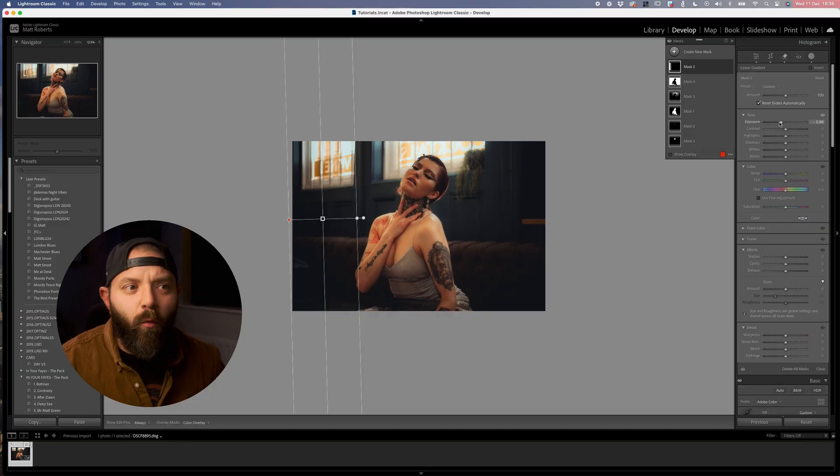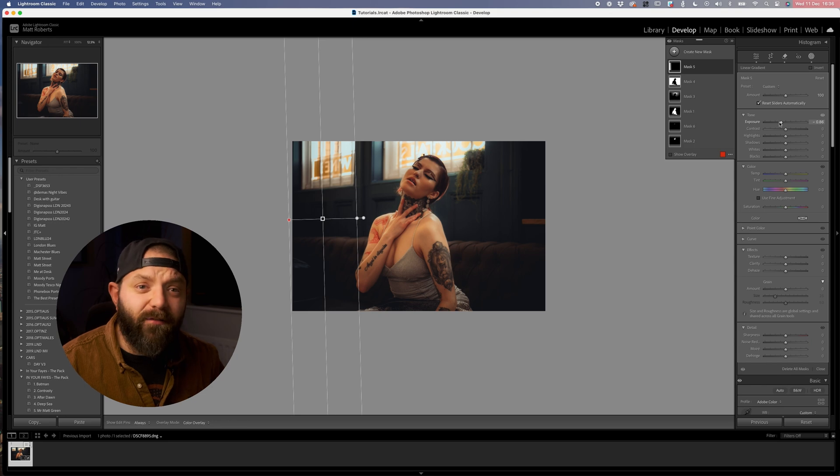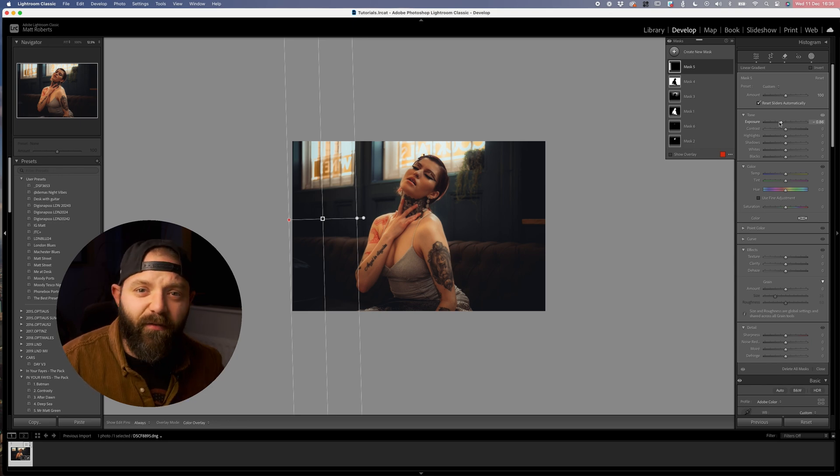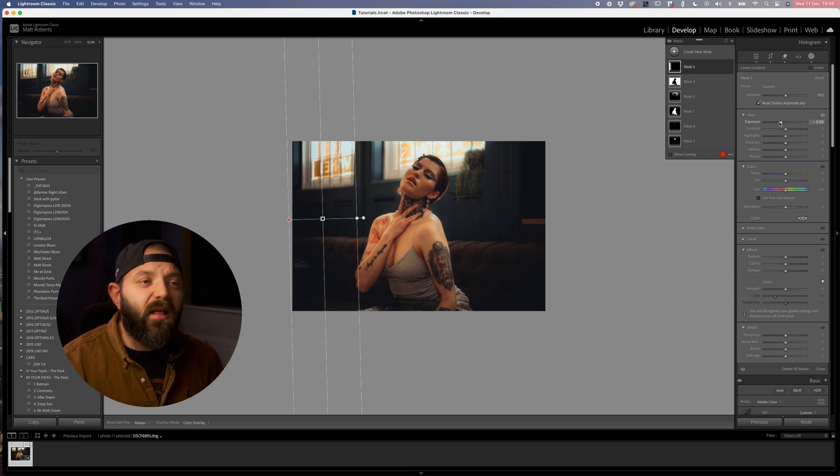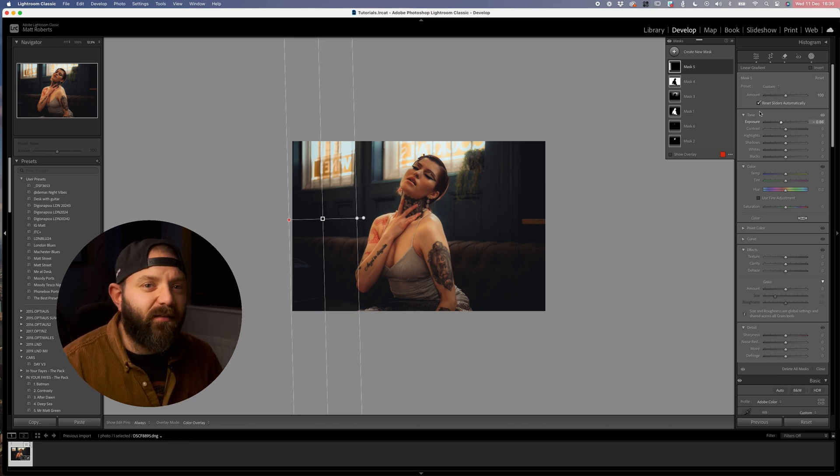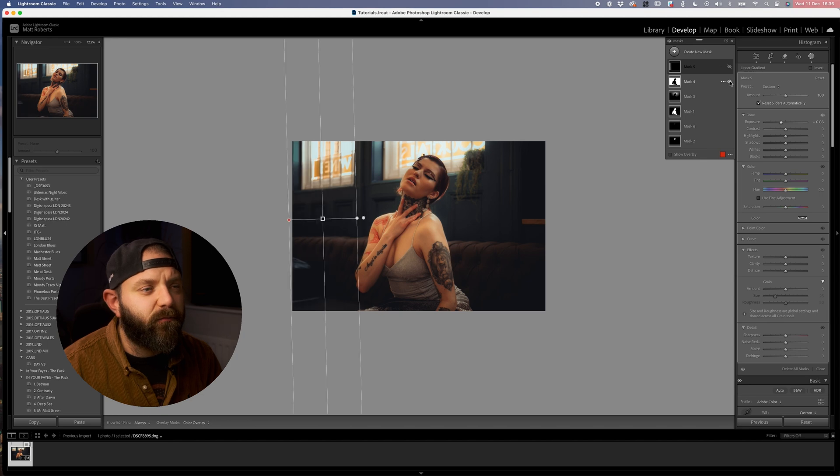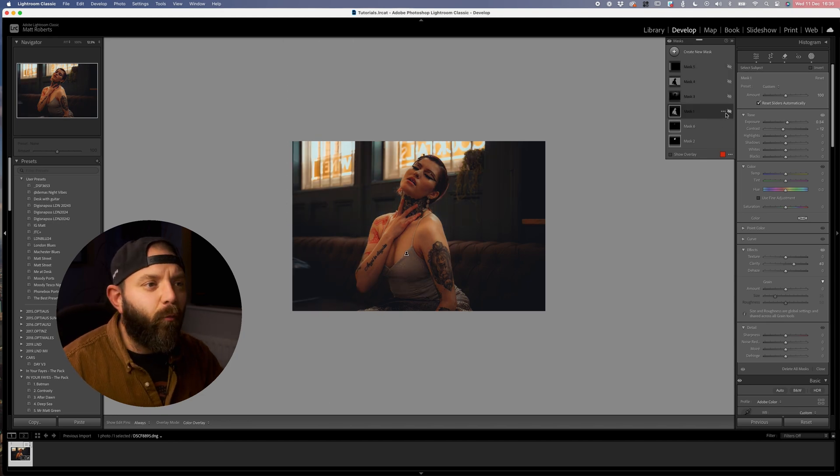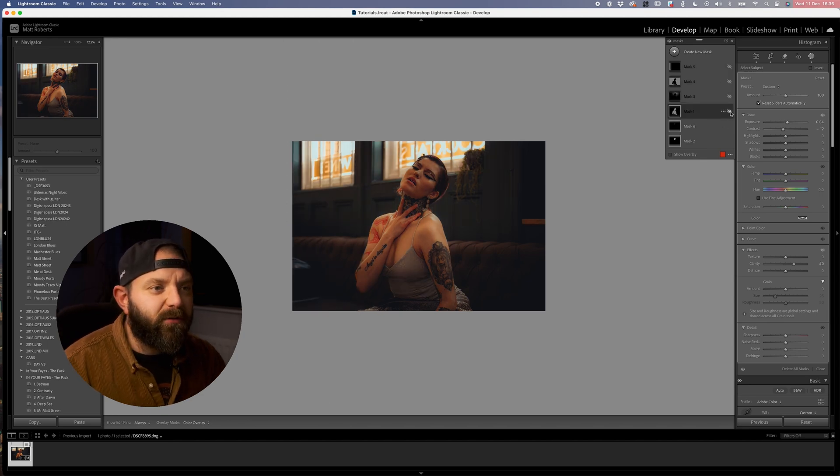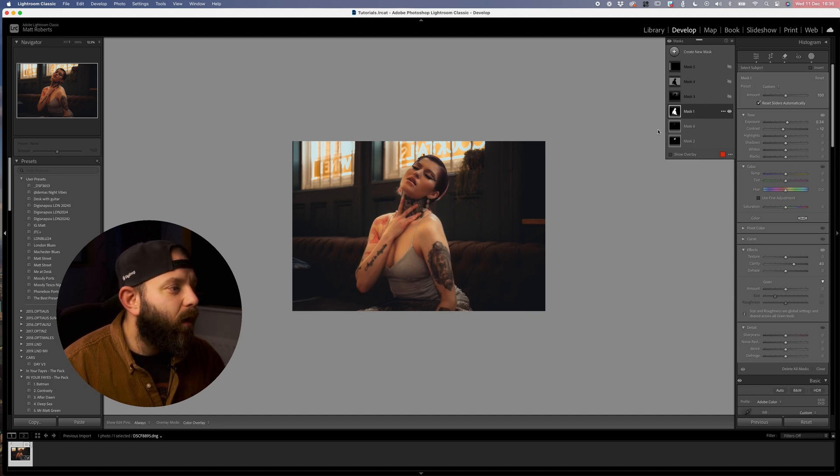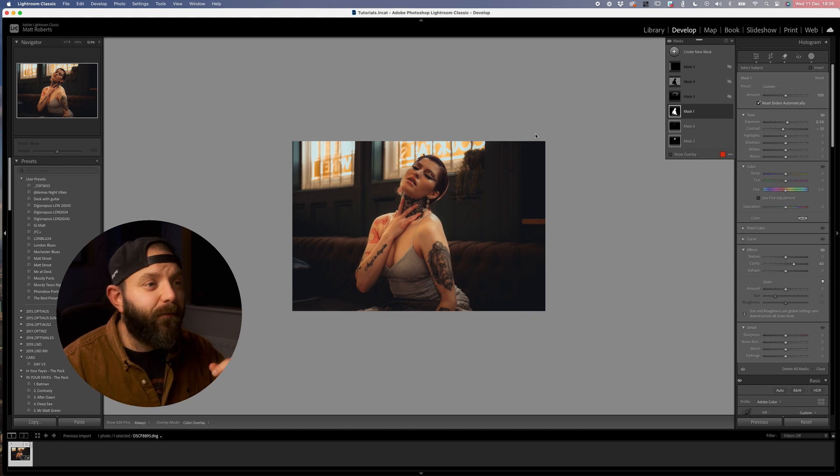Now we've reduced our exposure ever so slightly over there, let's just take a look back through all the masks that we've added and let's take a look at how they've each impacted the image as a whole. If I turn all of these off, starting with our subject mask on our model, let's turn that back on and that just creates extra separation between the model and our background.